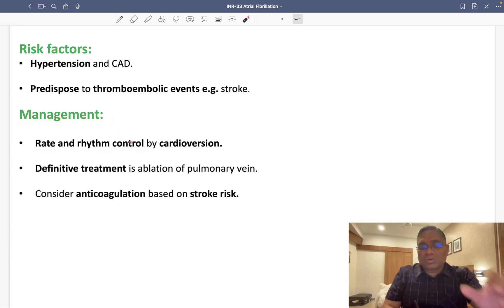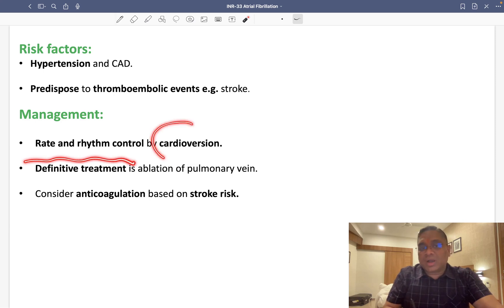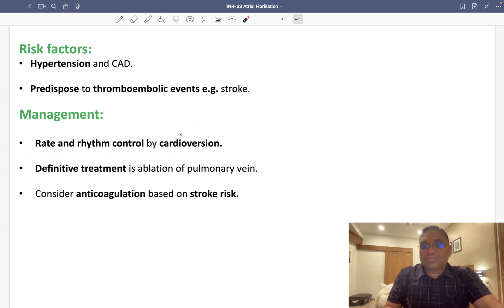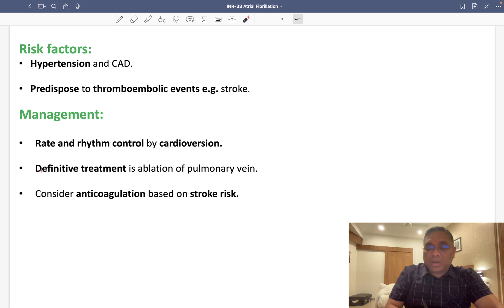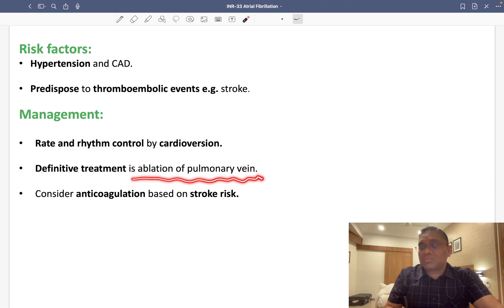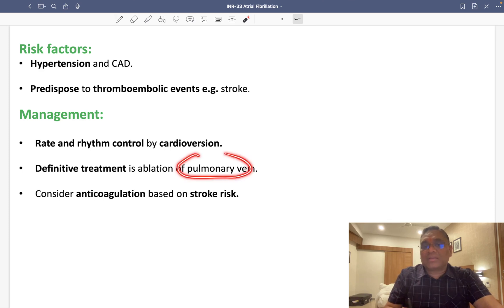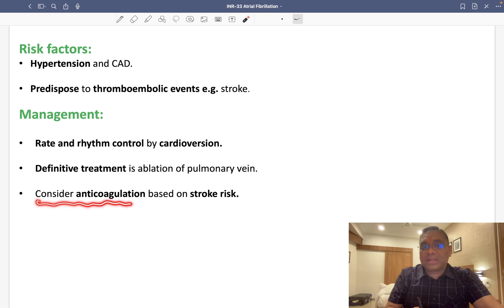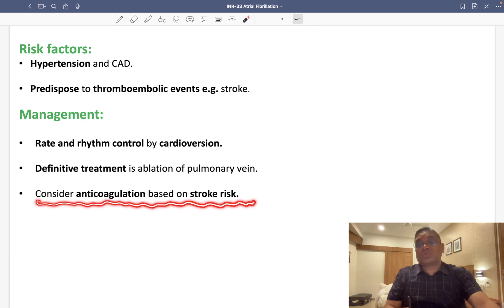Management involves rate and rhythm control, achieved through cardioversion. The definitive treatment is ablation of the pulmonary vein — electrical impulse ablation at the pulmonary vein. If stroke is suspected, anticoagulation should be considered based on the patient's stroke risk.